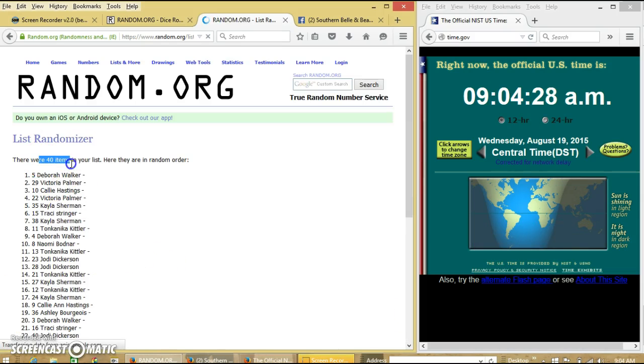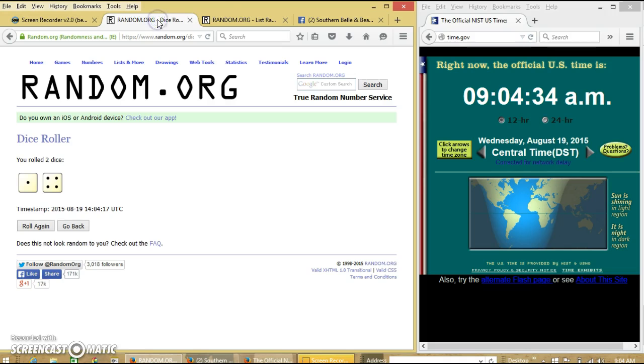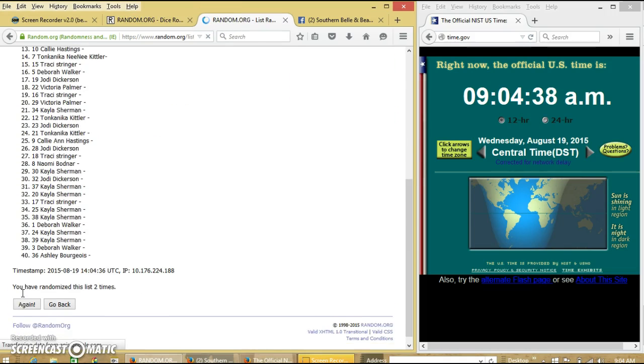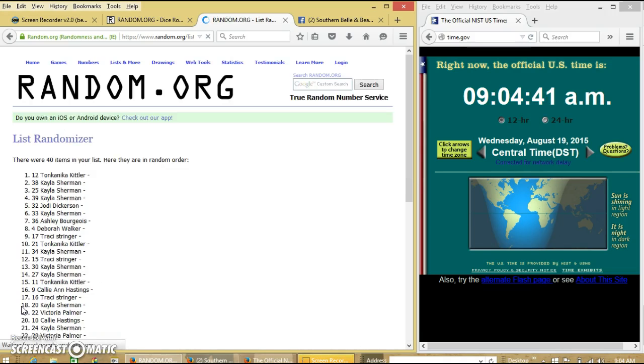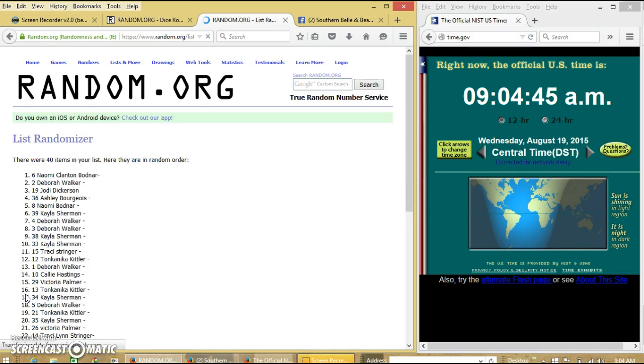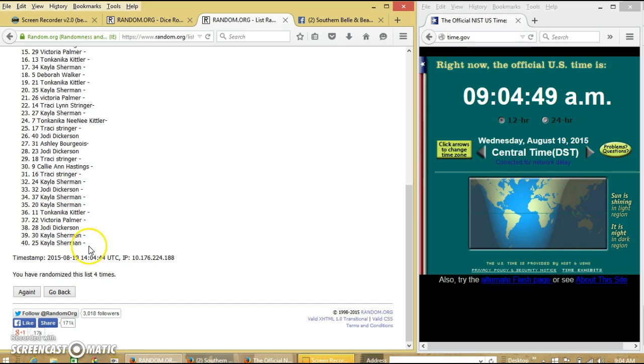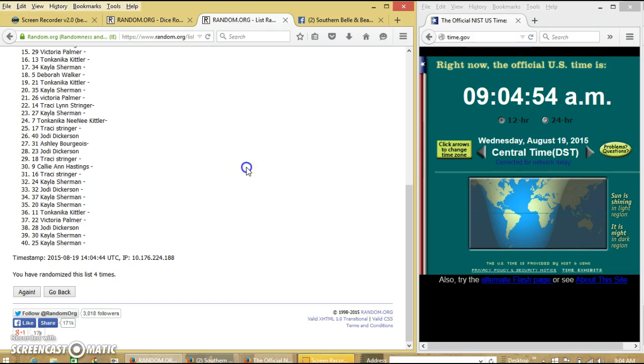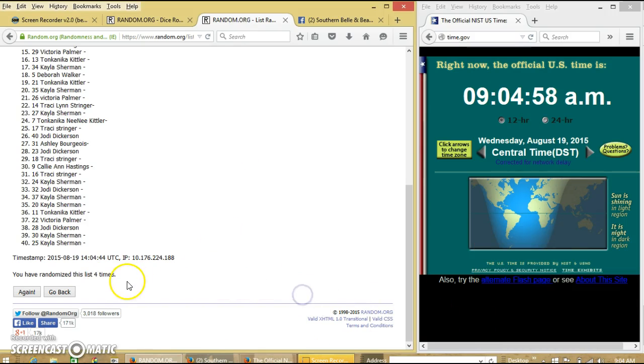After the first time, we have 40 items on our list. Deborah on top, Deborah is also on the bottom. Dice is five, so we'll go two, three, four. After the fourth time, we have myself on top, Kayla on the bottom. We've randomized four times. Dice is five, so we'll go for the last time. It's about to be 9:05, good luck.